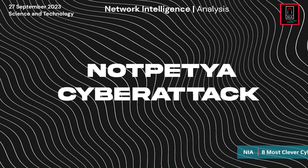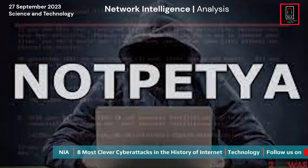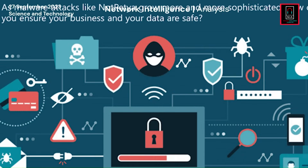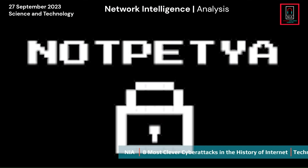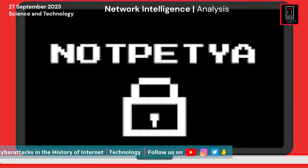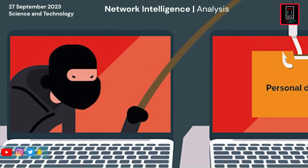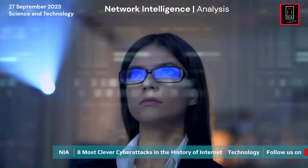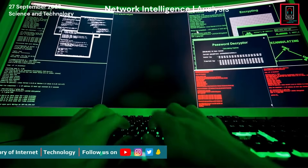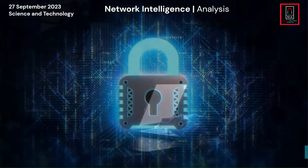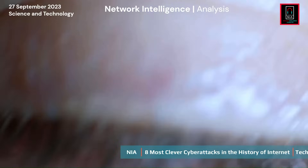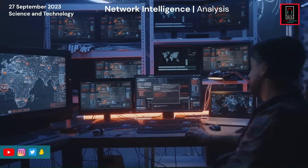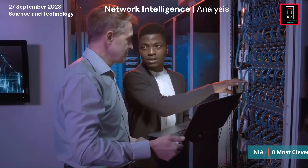The NotPetya Cyber Attack. In June 2017, a major global cyber attack struck, initially affecting Ukrainian companies but quickly spreading to France, Germany, Italy, Poland, the UK, and the US. Dubbed NotPetya, it differed significantly from previous variants and targeted crucial infrastructure including energy companies and financial institutions. Believed to be politically motivated, it coincided with Ukraine's Constitution Day. The attack was traced back to compromised software updates from M.E.Doc, a Ukrainian tax preparation program, highlighting the evolving cyber threat landscape.